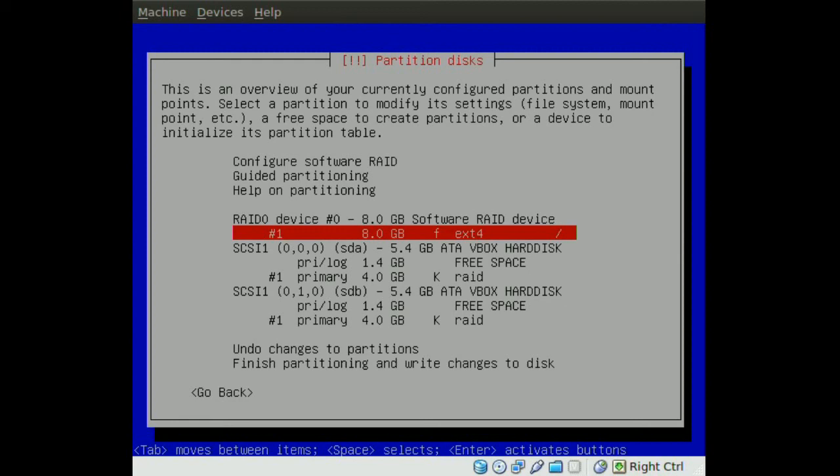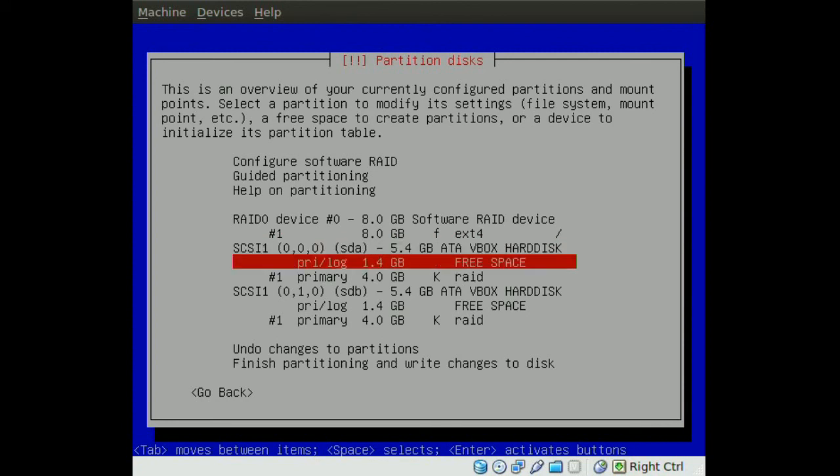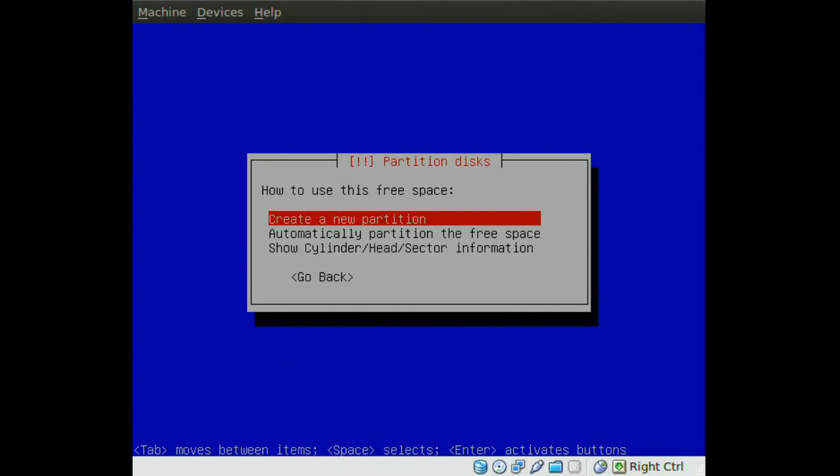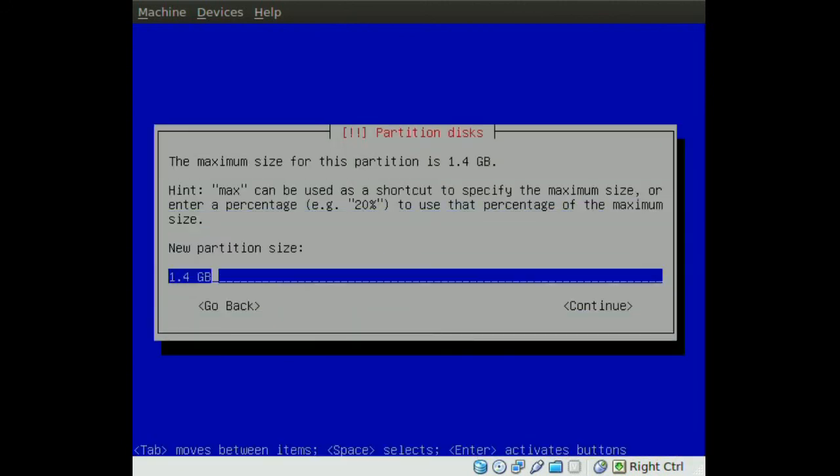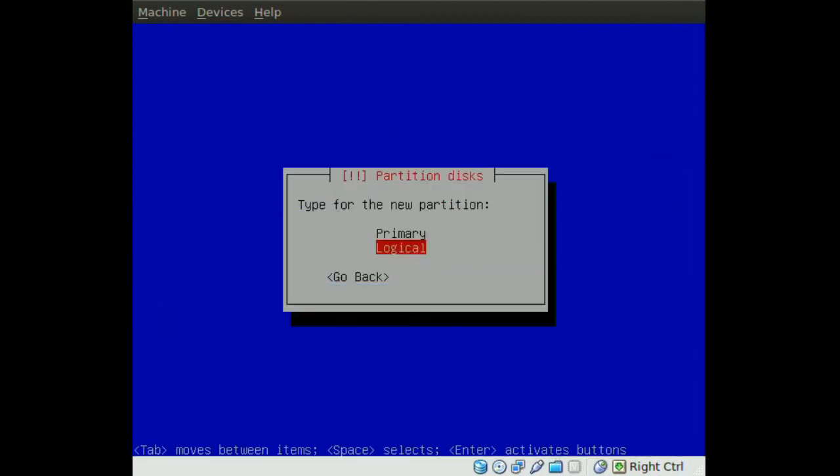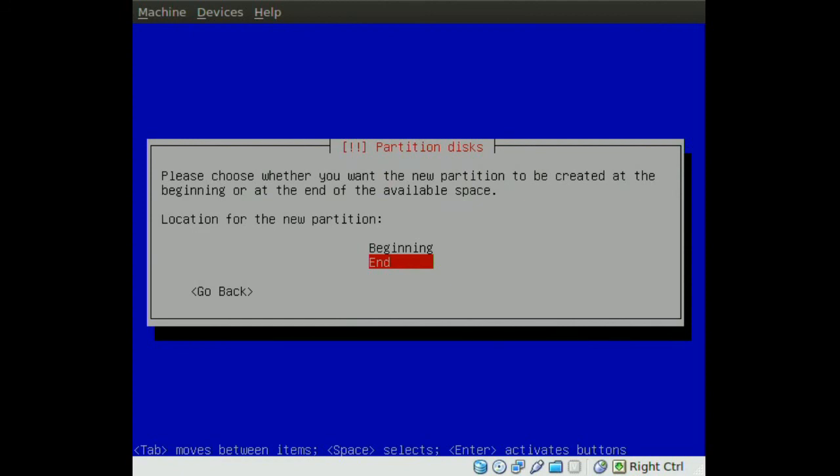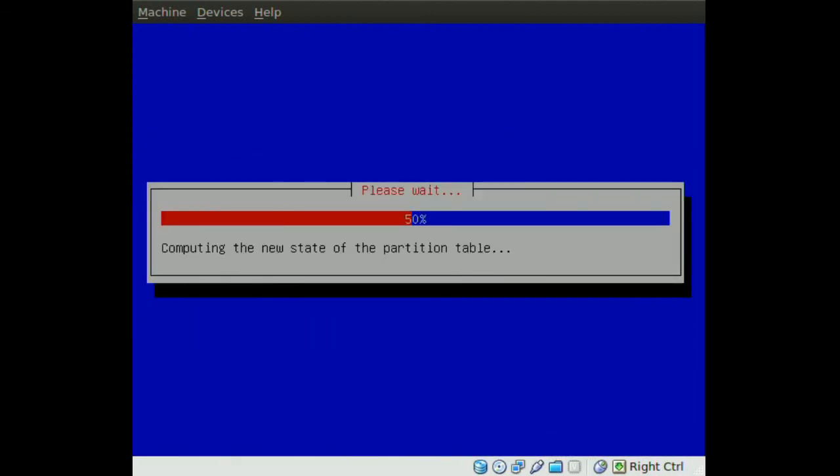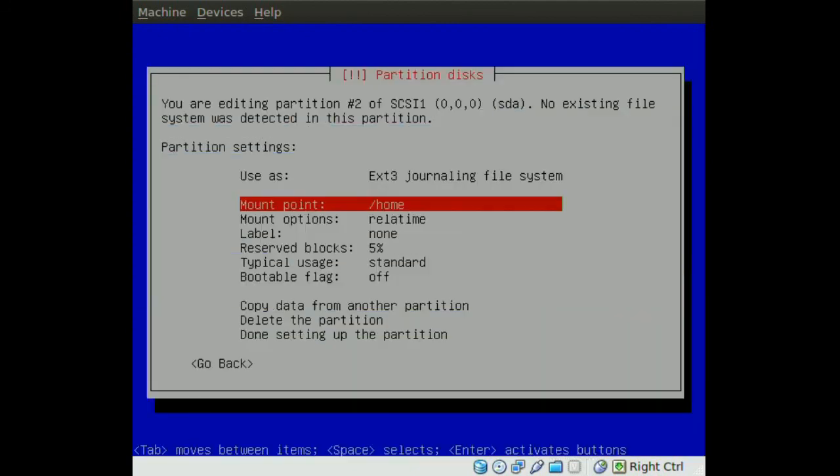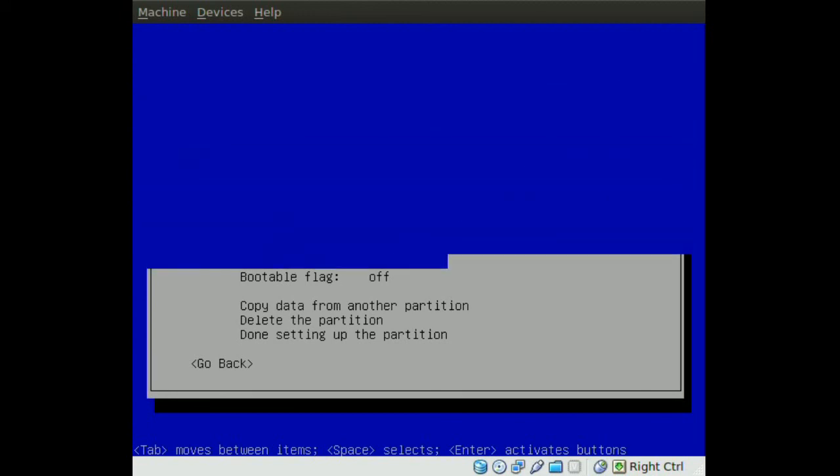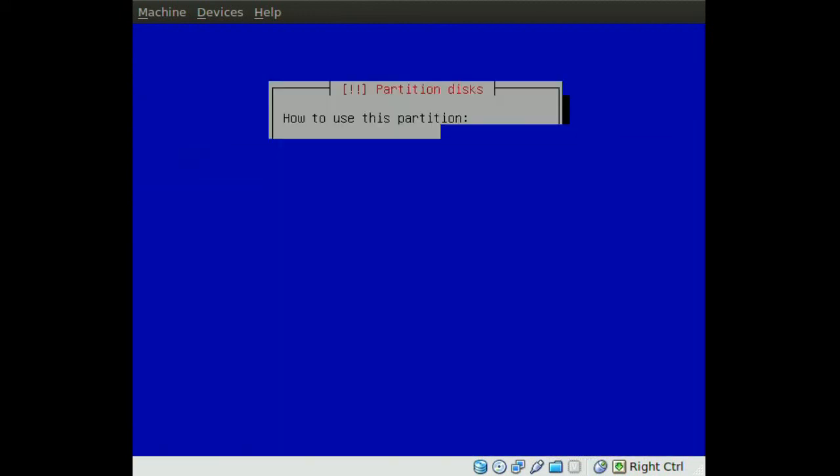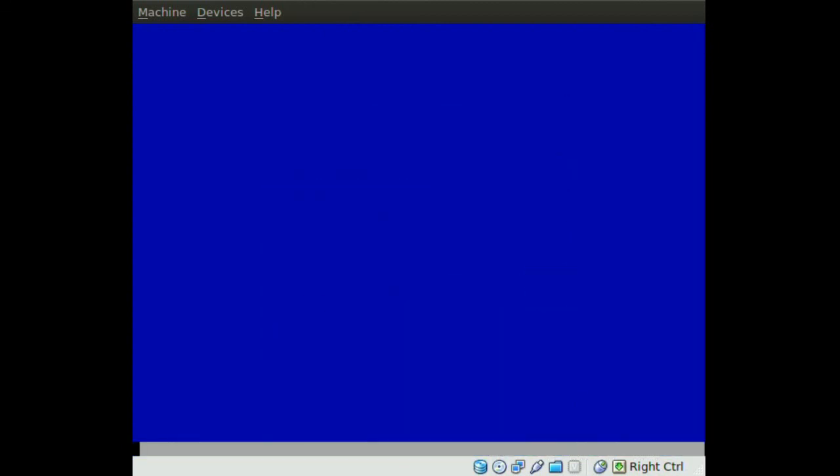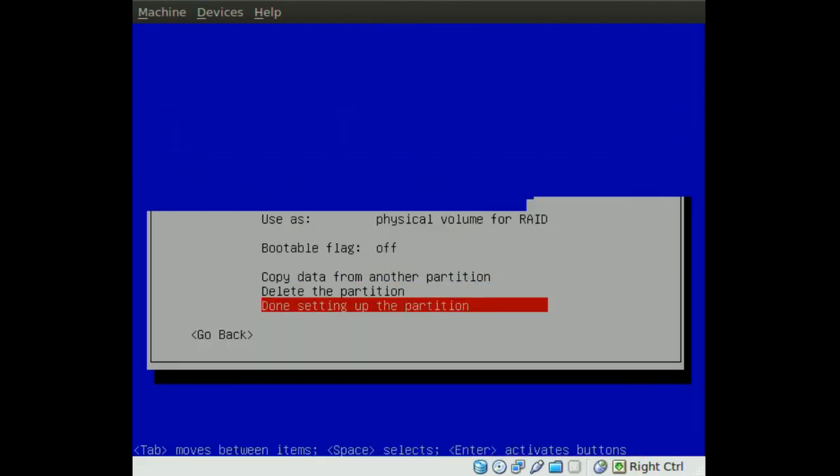Now we also need some swap. So we go to the first hard drive, we click on the free space and create new partition. And for the swap I am just going to be using let's say 400 megabytes. And I am going to put this at the end too. And we go all the way up to use as and we go to physical volume for RAID, same thing as for the first partitions. And once we are done we go to done setting up the partition.